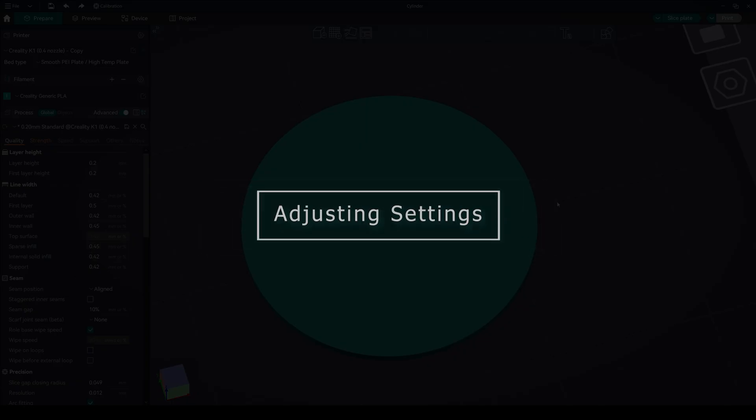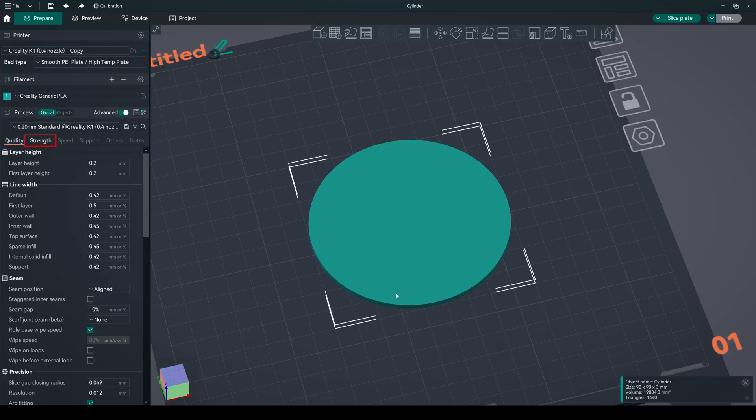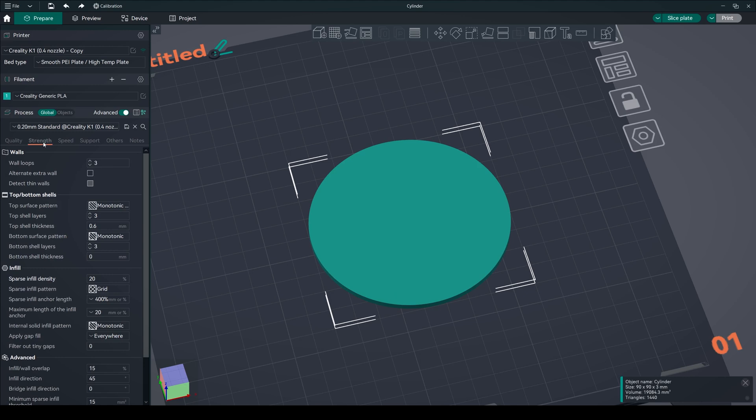Adjusting settings. Now navigate to the settings. Set top and bottom shell layers to 0.